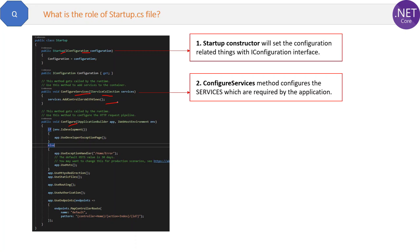This is automatically added into it, that means you can use views with the controller in this application. If this is a web API then AddViews is not required because web APIs do not have views.